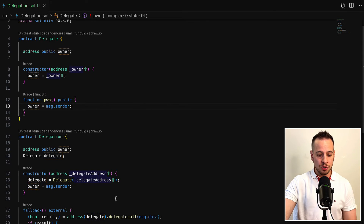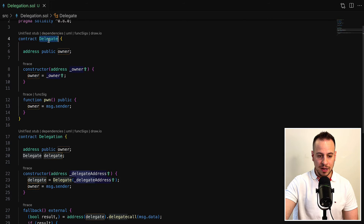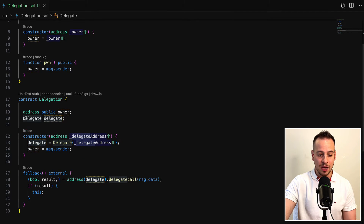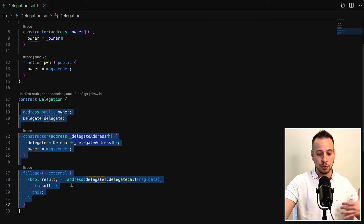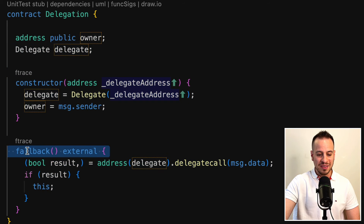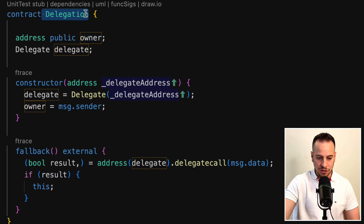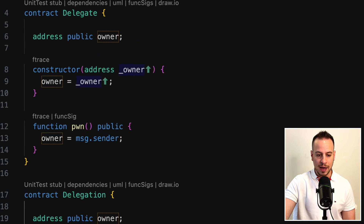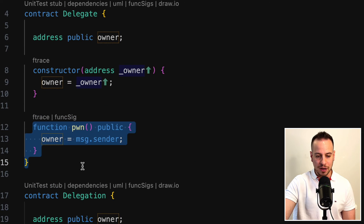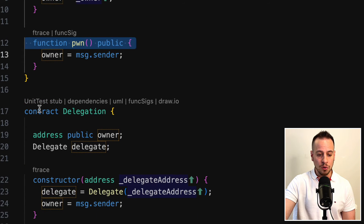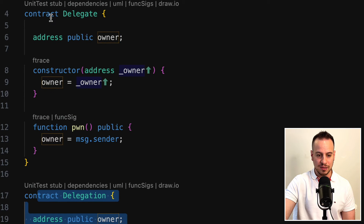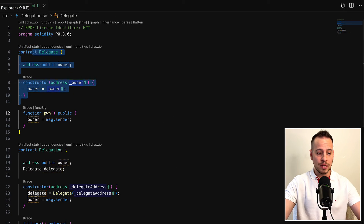Now that we understand how delegation works — that this delegate call is going to execute whatever function we pass in the Delegate contract, but update the storage in the Delegation smart contract — we have an idea of how to exploit it. We're simply going to trigger the fallback function in the Delegation smart contract and use our message data to trigger the pawn function in the Delegate smart contract, and eventually this pawn function is going to update the owner in the Delegation smart contract.